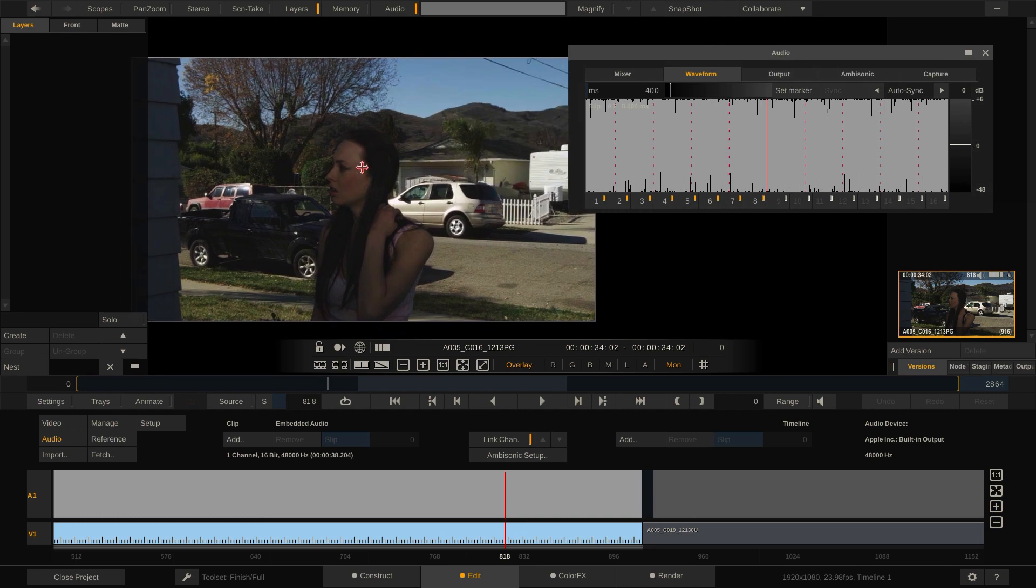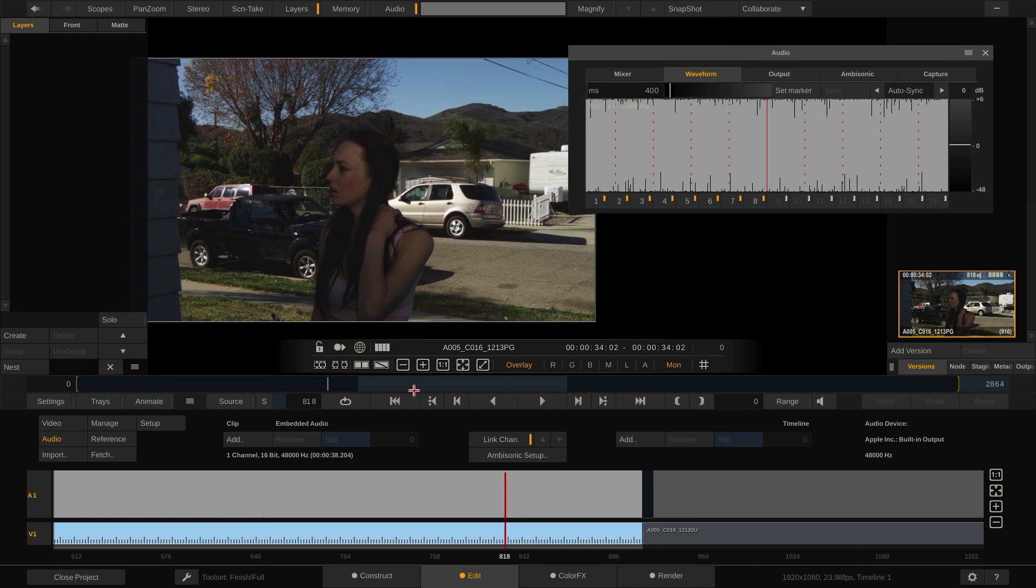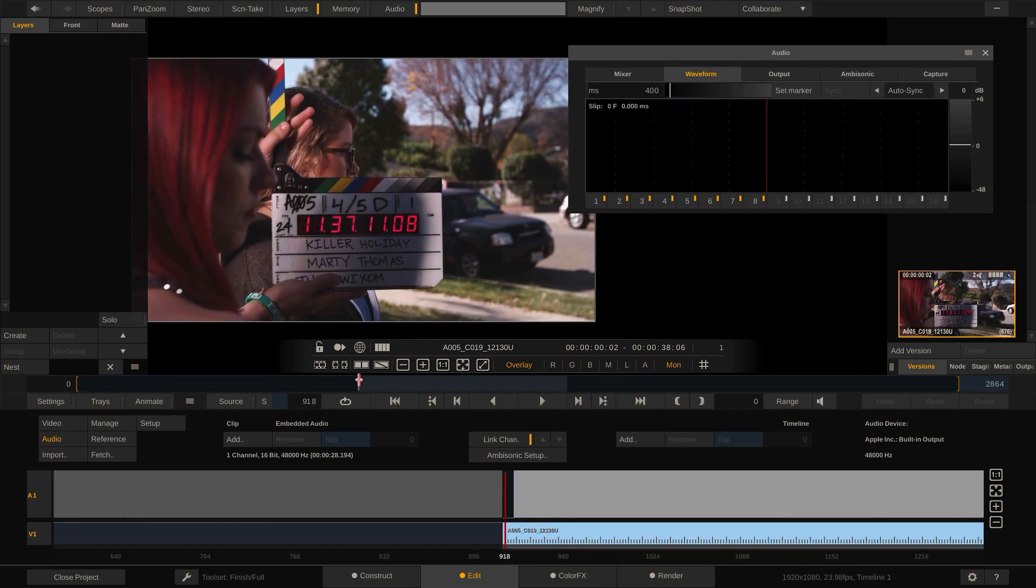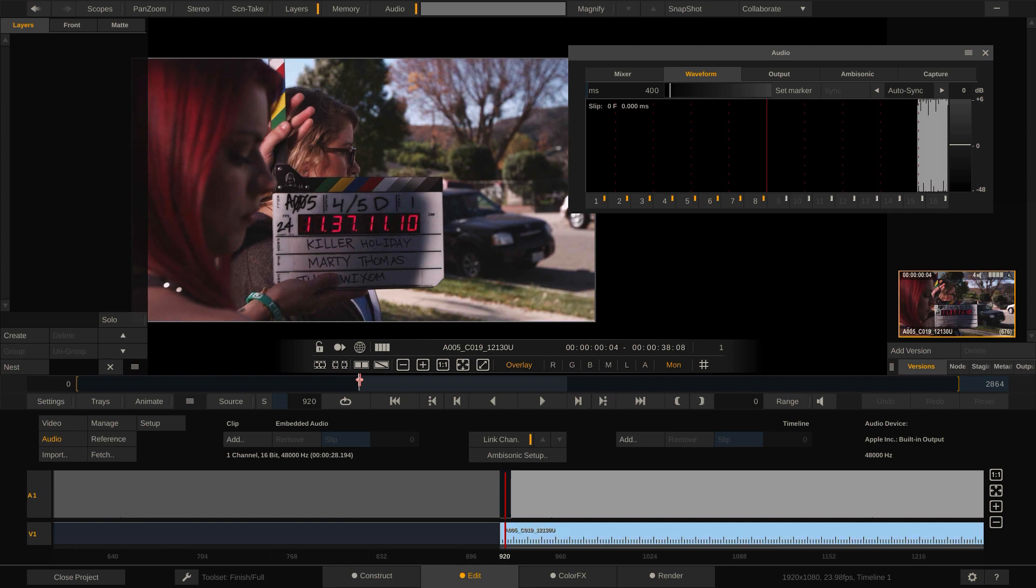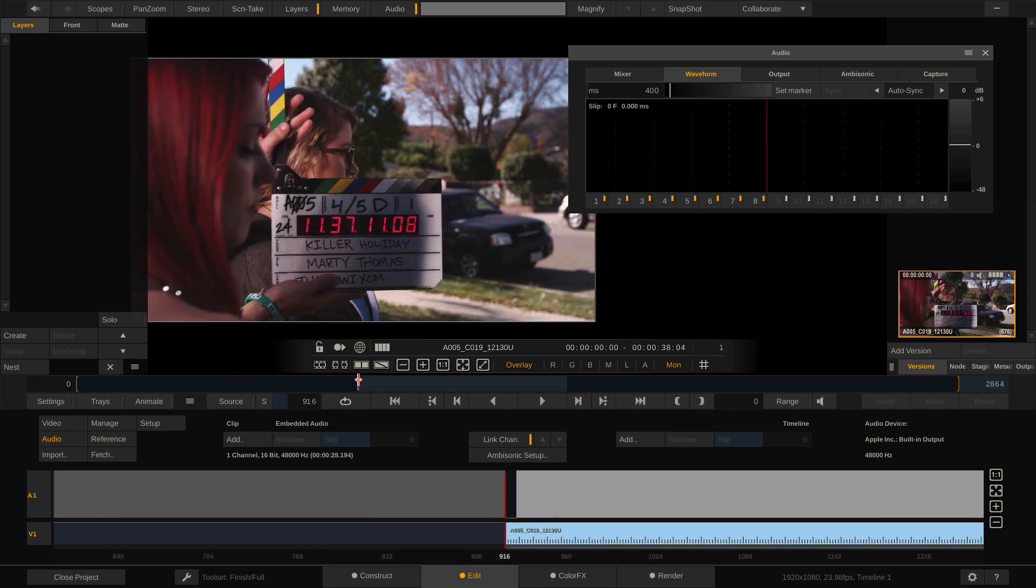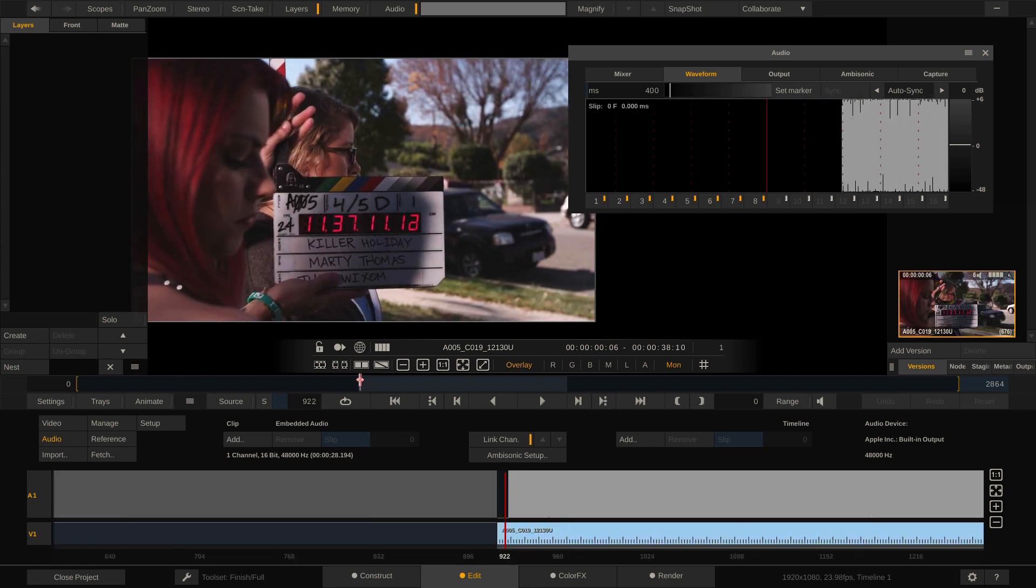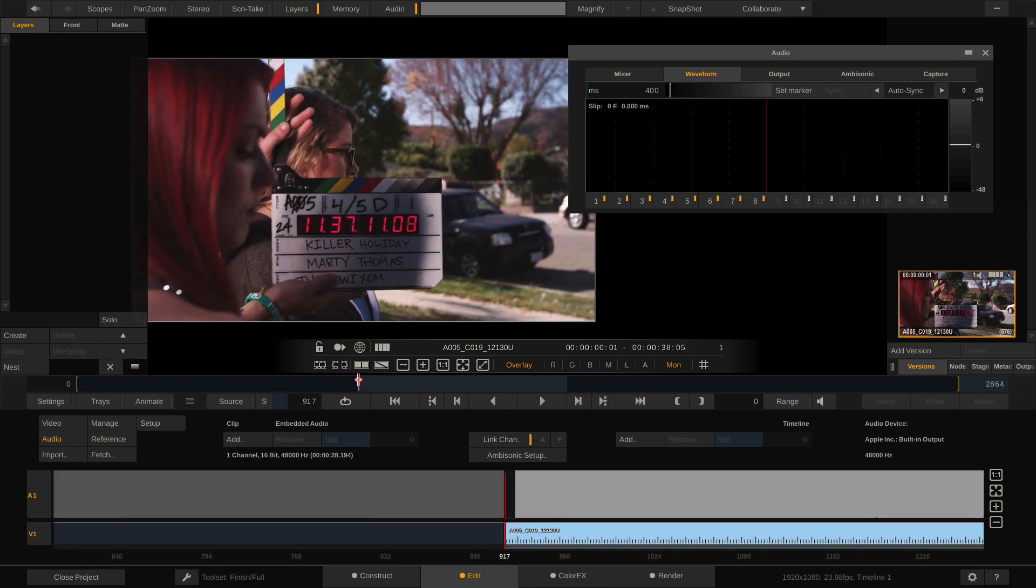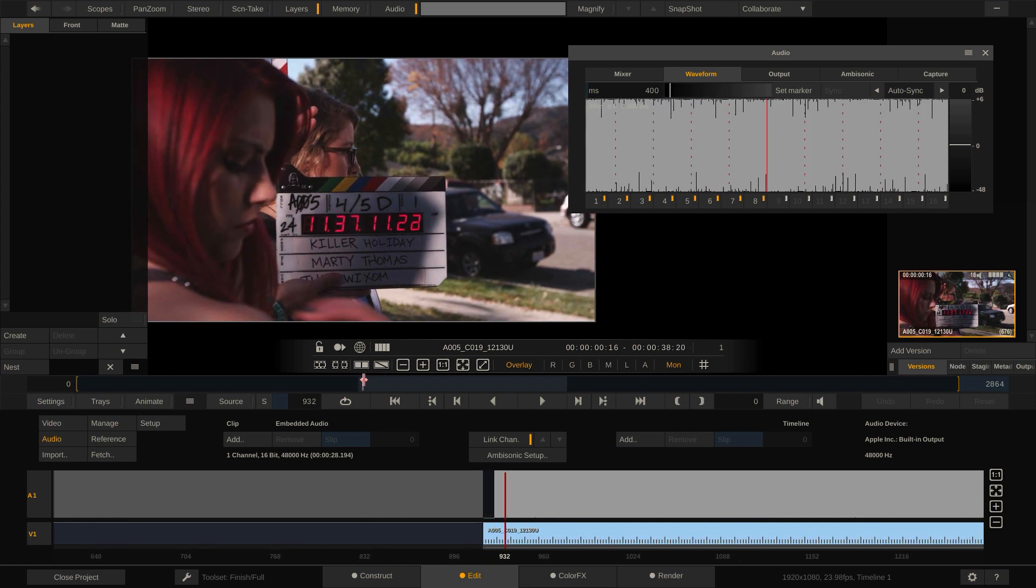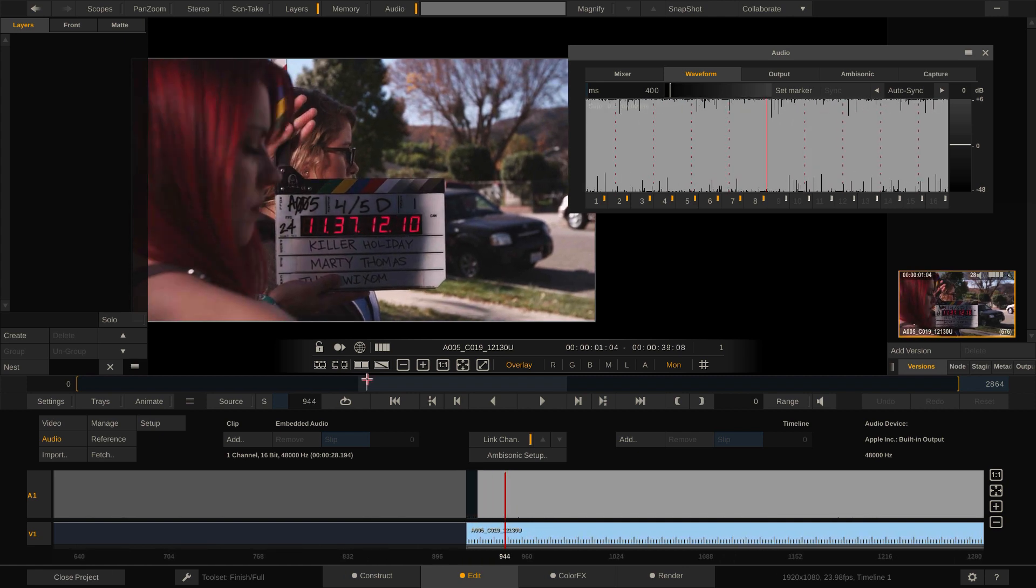If we go to the second clip, we can even spot a little issue. For some reason, the camera only started recording the audio a few frames later than the video. But that should not be a problem at all.